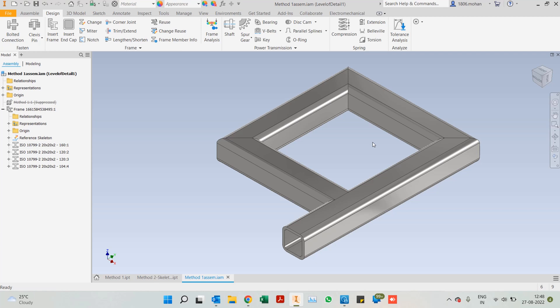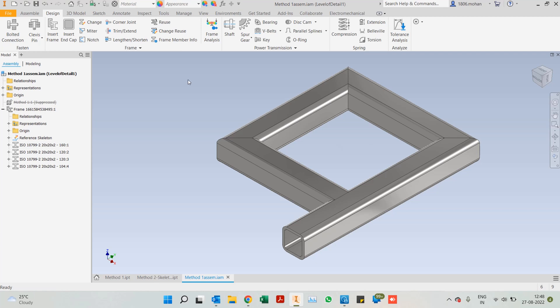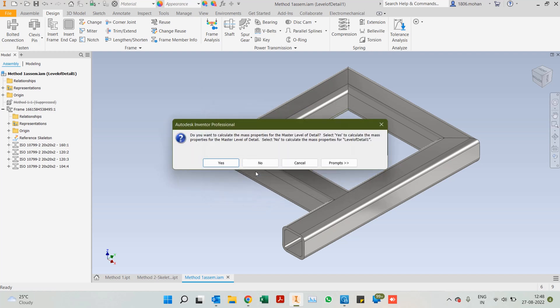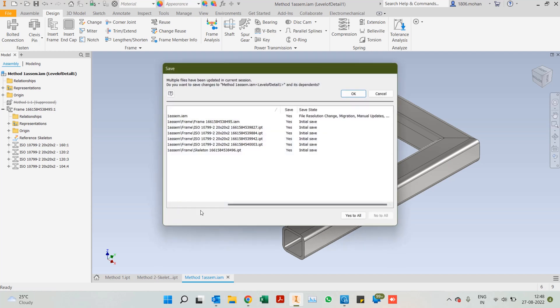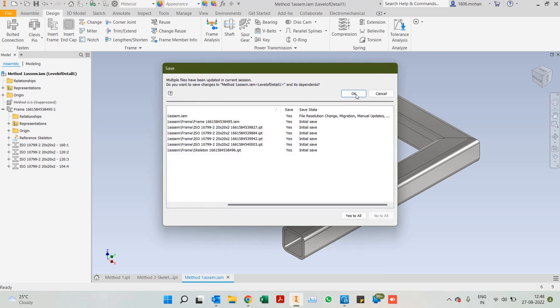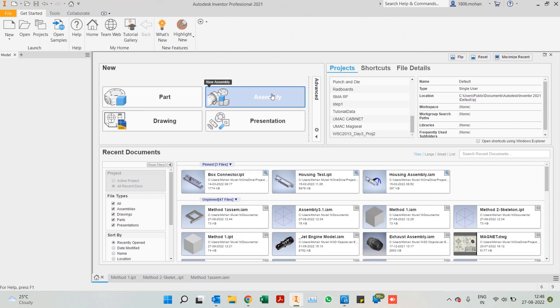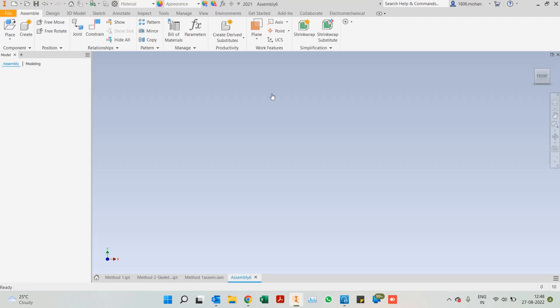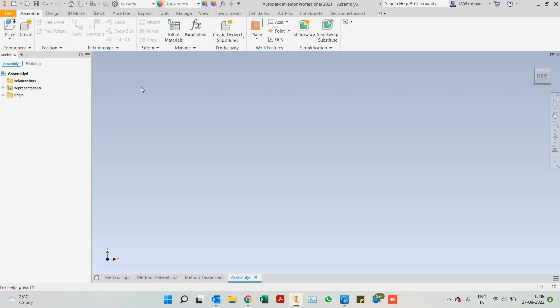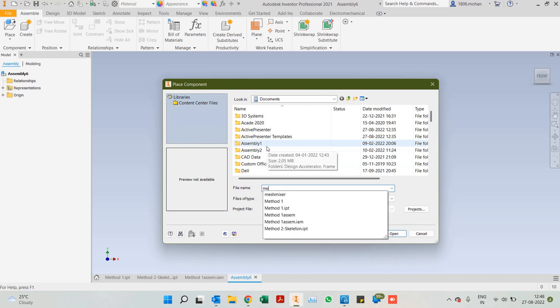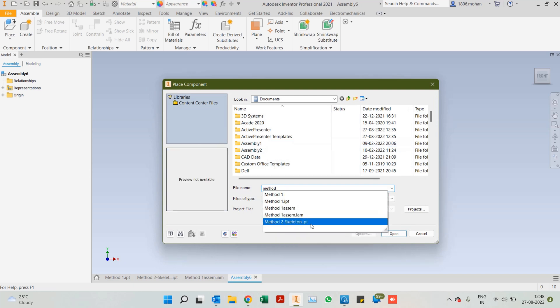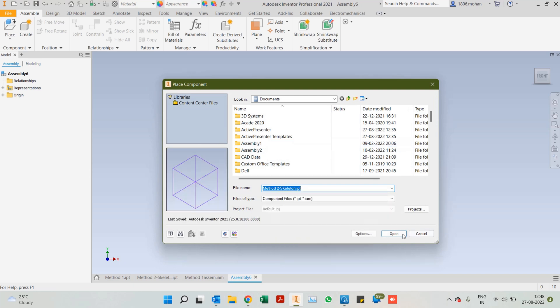I'll go ahead and save this. You can give it a new level of details. As for the other method, we'll have to open up our assembly. We'll place the method two parts that I've created.